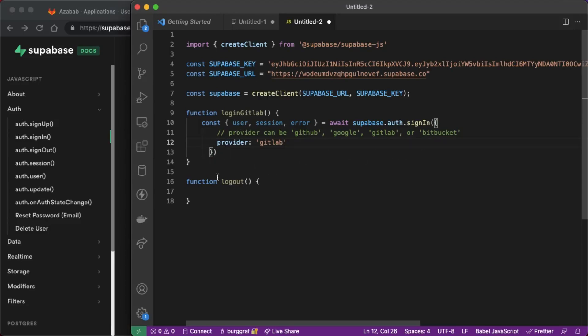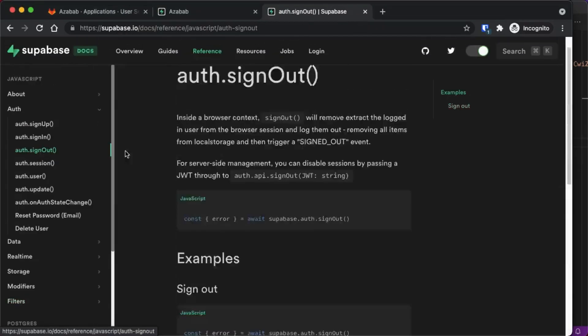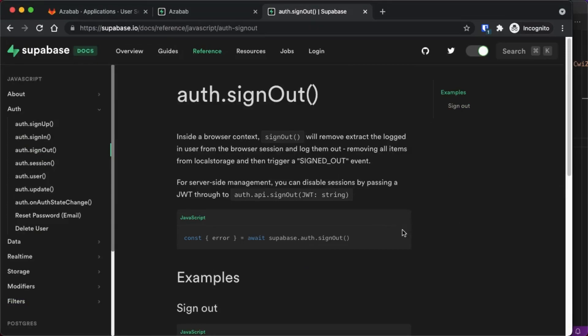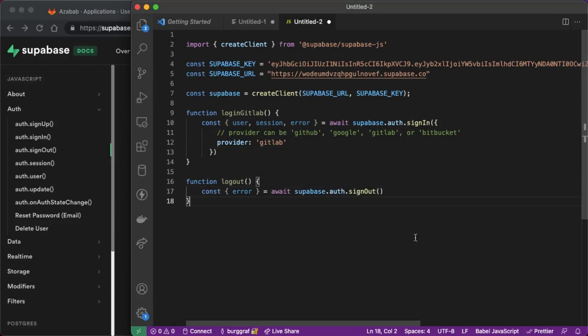And then we need a logout function so we'll go back to the documentation and go to the sign out function and grab that one line of code that we need to sign out which is pretty cool. Paste it down into our logout function. Now we have a complete login and logout functionality for our Supabase application.